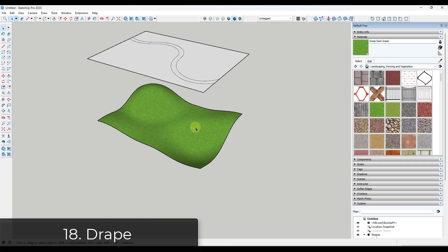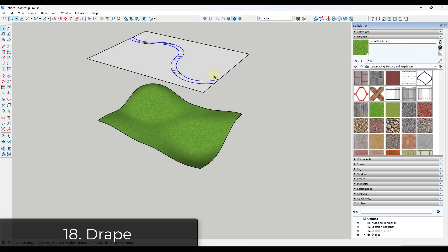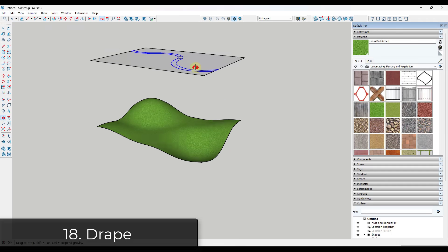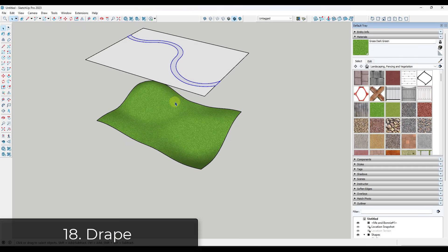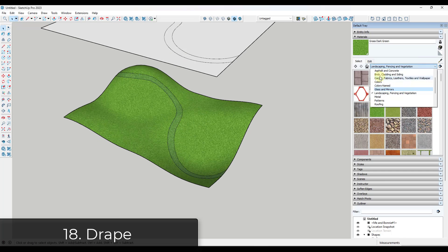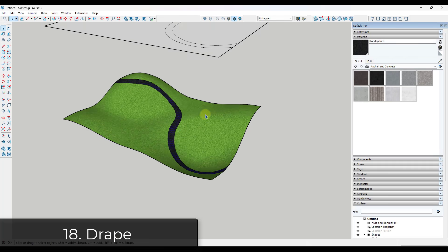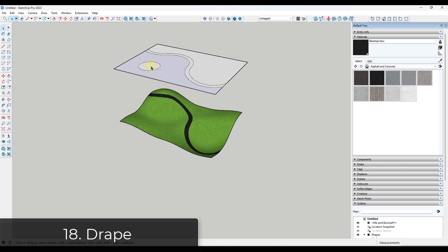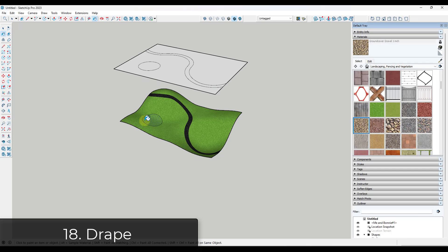Tip eighteen: when working with complex shapes like a landscape, use the Drape tool to split up the geometry. Draw a profile above your sandbox, click the Drape option, then click on the surface. That will drape those edges down and split your geometry based on the edges you drew.